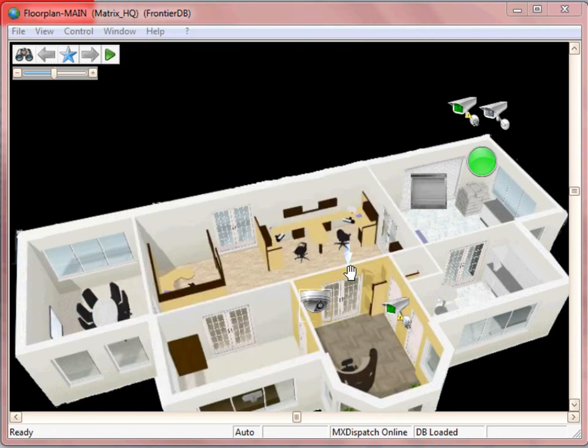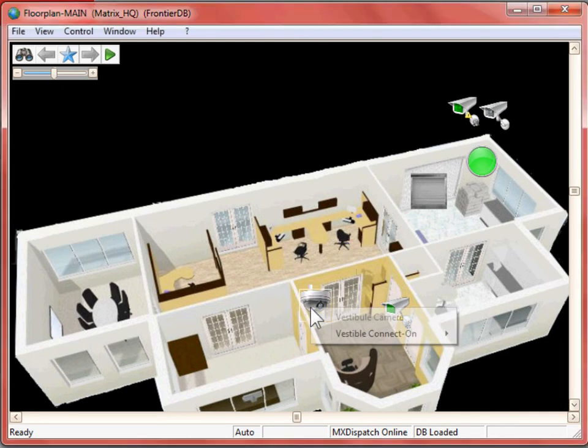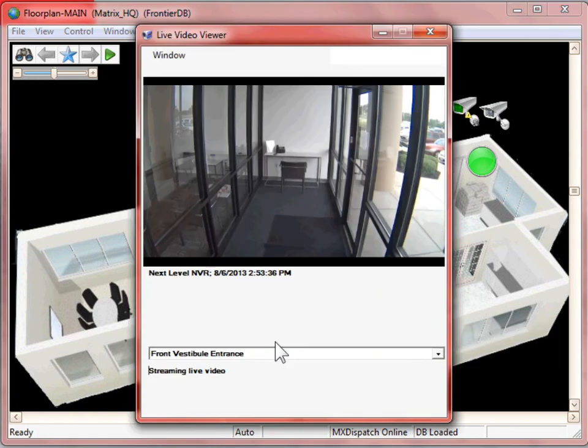Frontier also gives you the ability to view live video directly from an icon. Selecting the icon, I then can bring up the live video viewer from that camera.